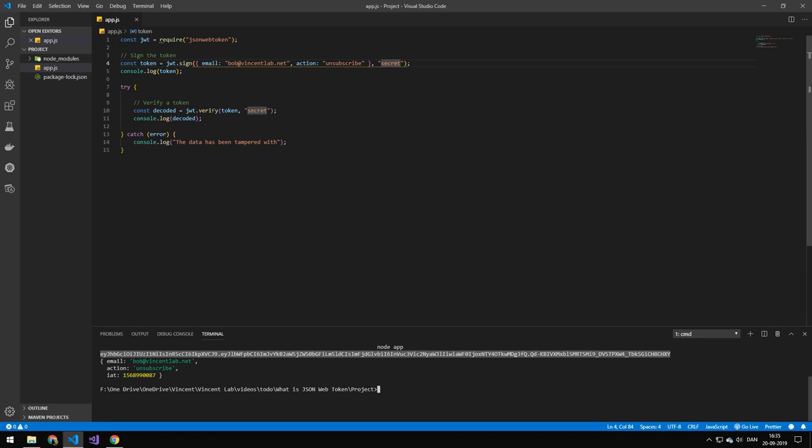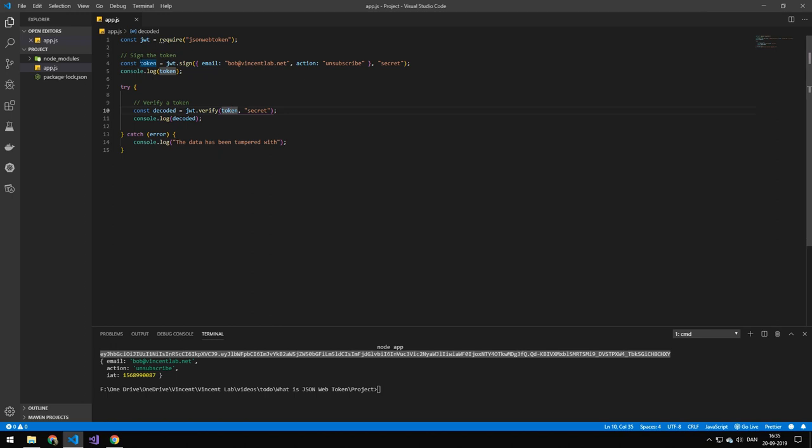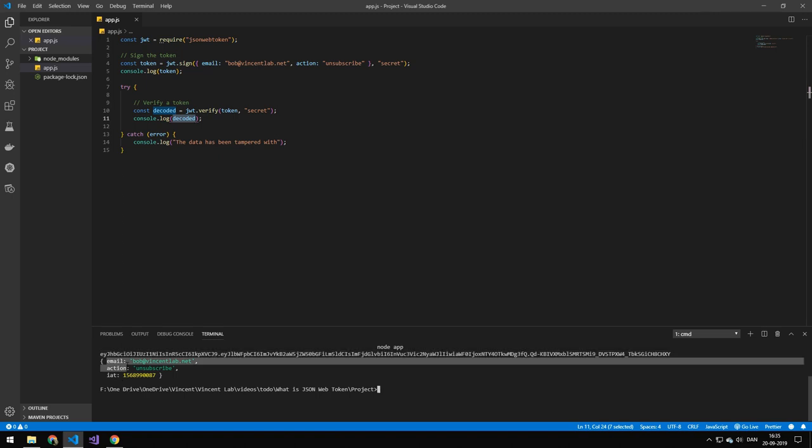And then after that we'll take that token and verify it. So we'll take that token we generated. Usually we would not generate this in the same program. I will talk about that later. And then we'll just use our secret to verify that the token was encrypted using the secret. And it will just print out the decoded message: email, action, unsubscribe.